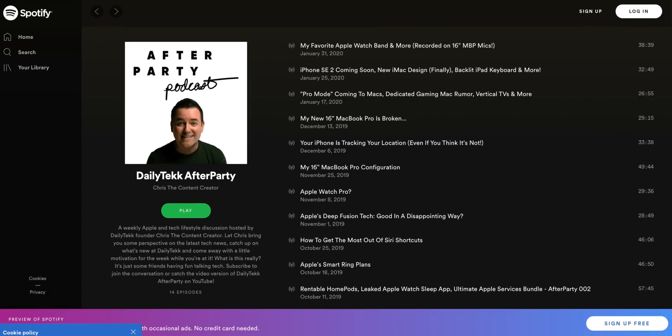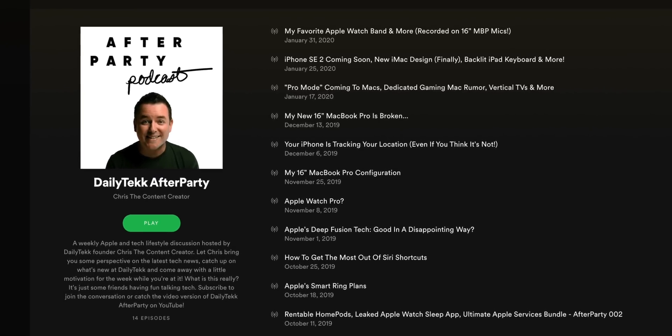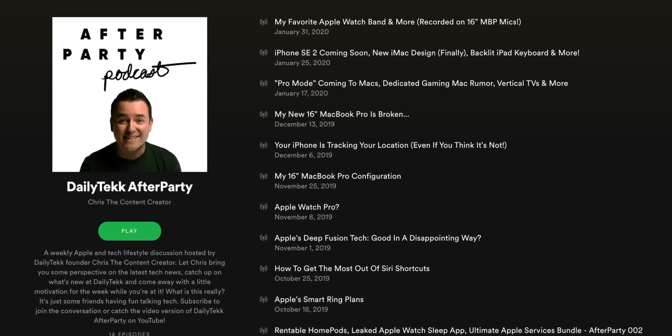Here's something to take note of: if you're an iPad user, check out The Daily Tech After Party — it's our podcast, it's free, it's linked below, and you'll love it.